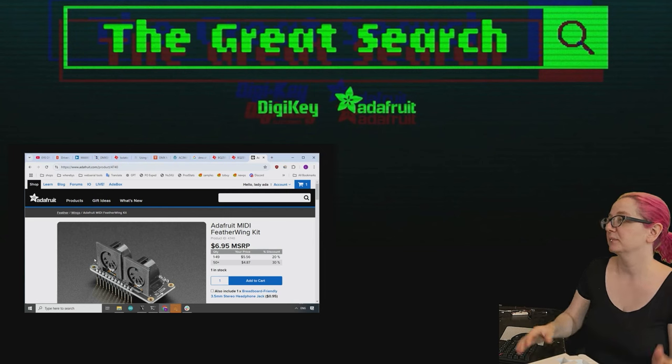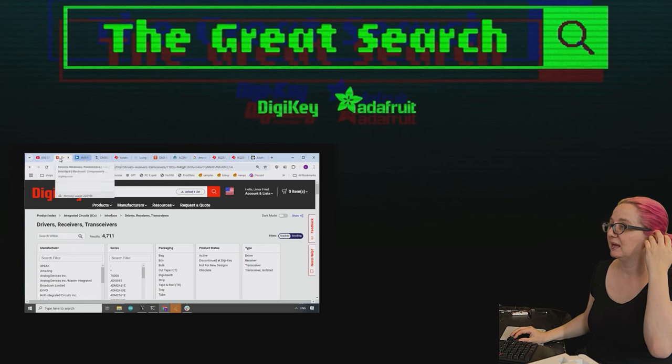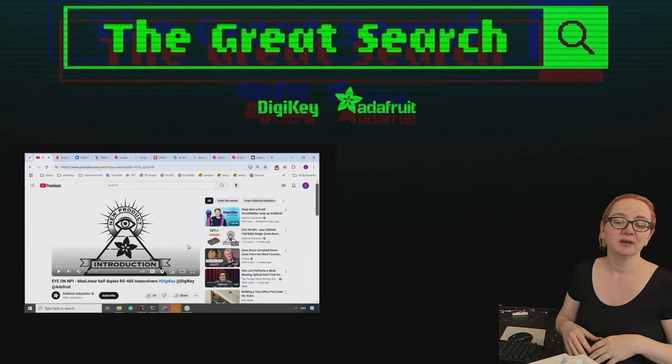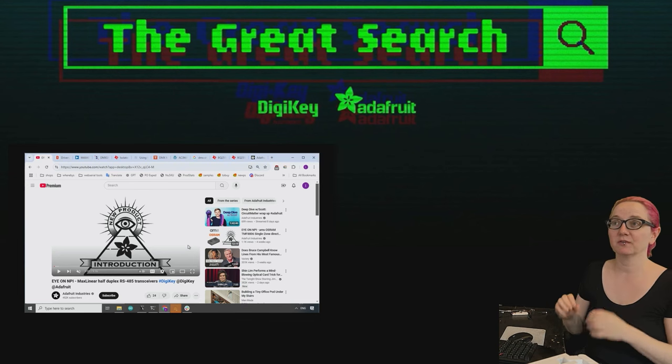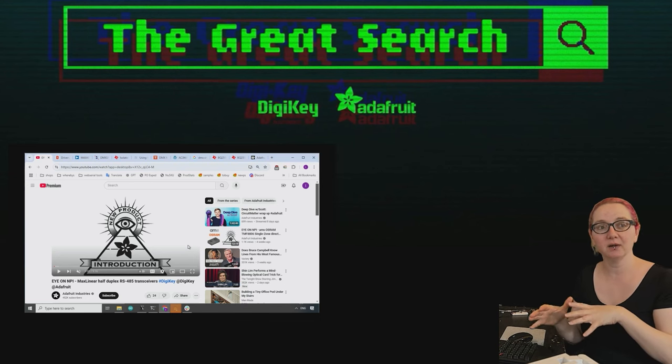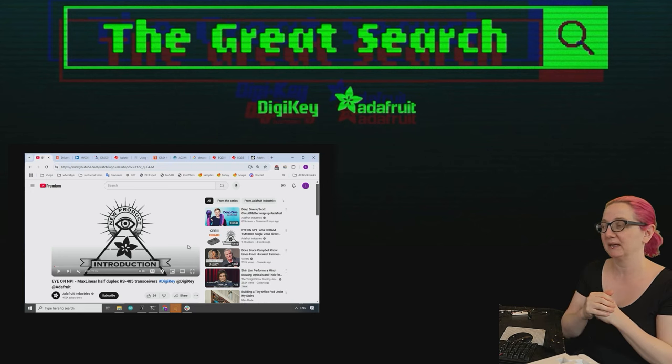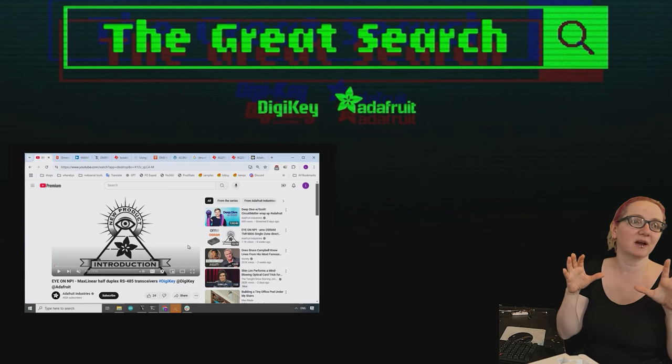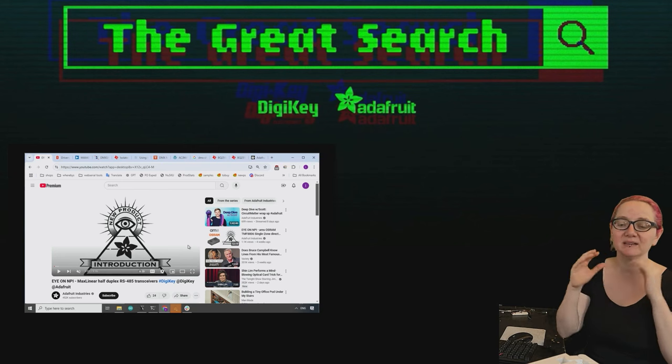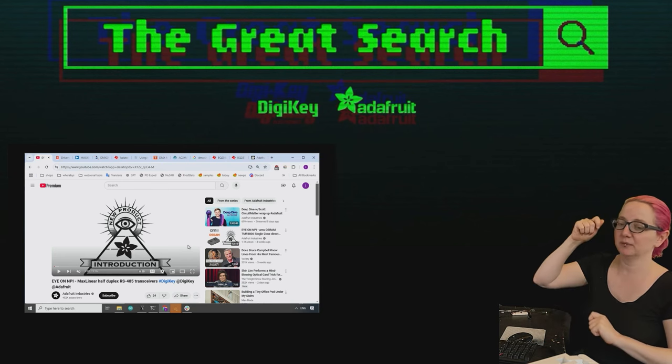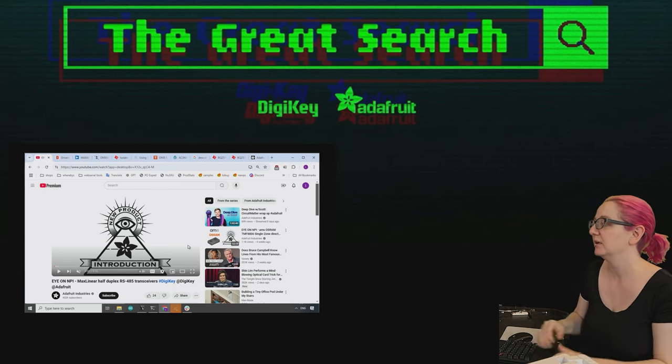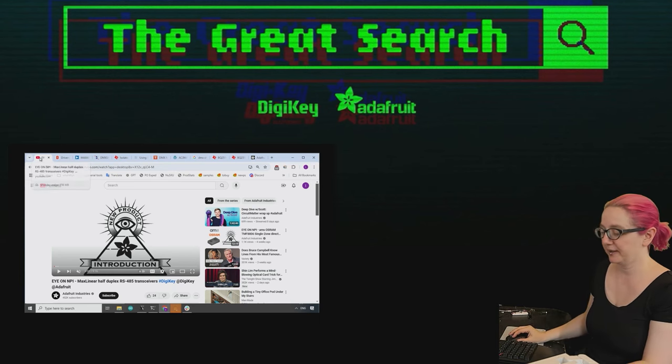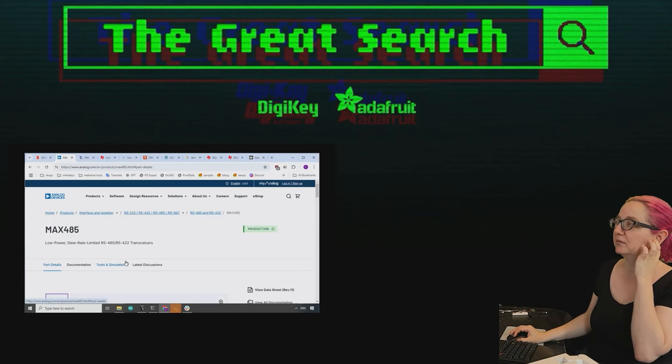This was inspired by the fact that we did an episode where we covered this Maxim Linear RS-485 transceiver. So DMX, the lighting protocol, uses RS-485 underneath as the transport mechanism. So the DMX part itself is taken care of by the Arduino or CircuitPython or whatever. It does the data enable and figures it out. It's basically your data but with this encoding stuff.